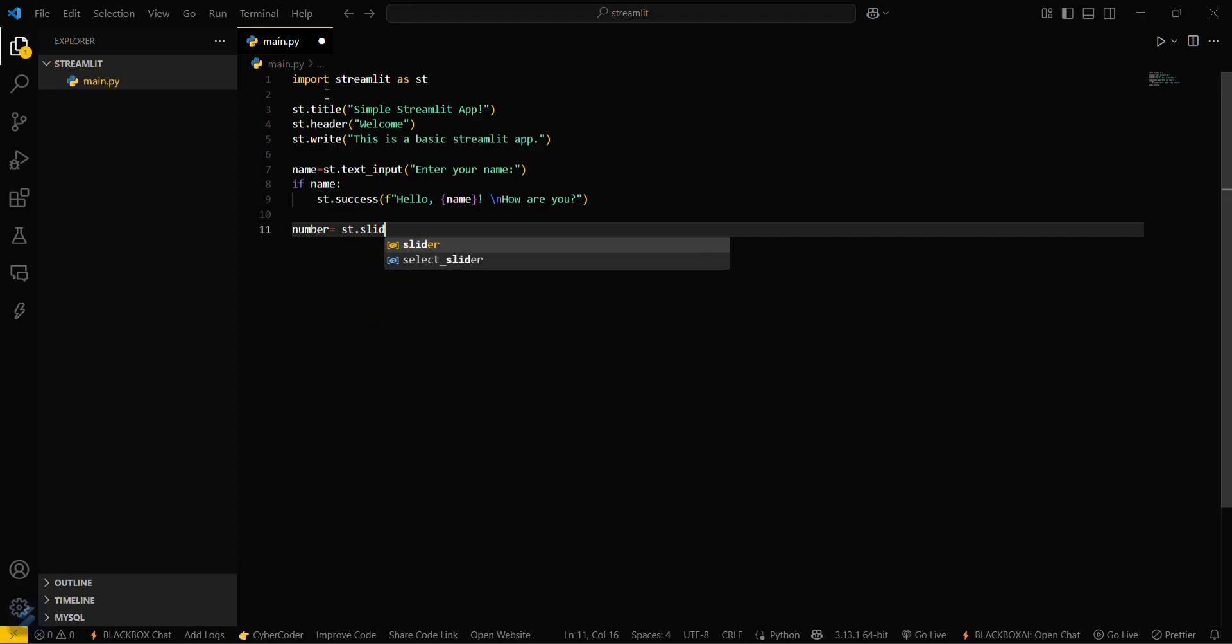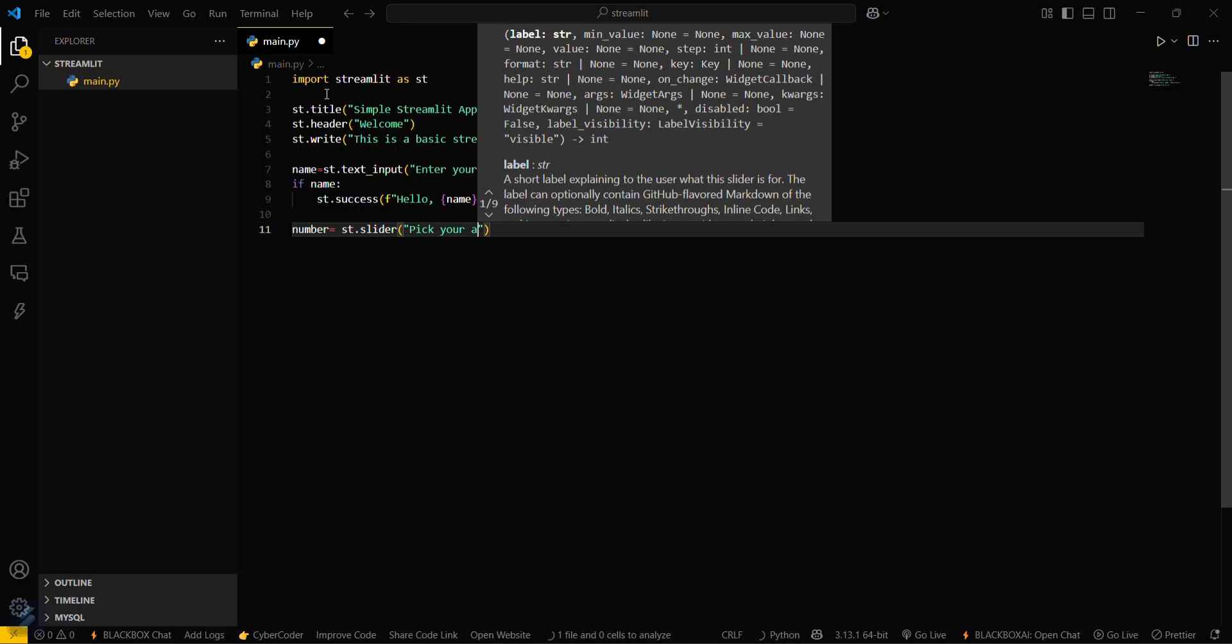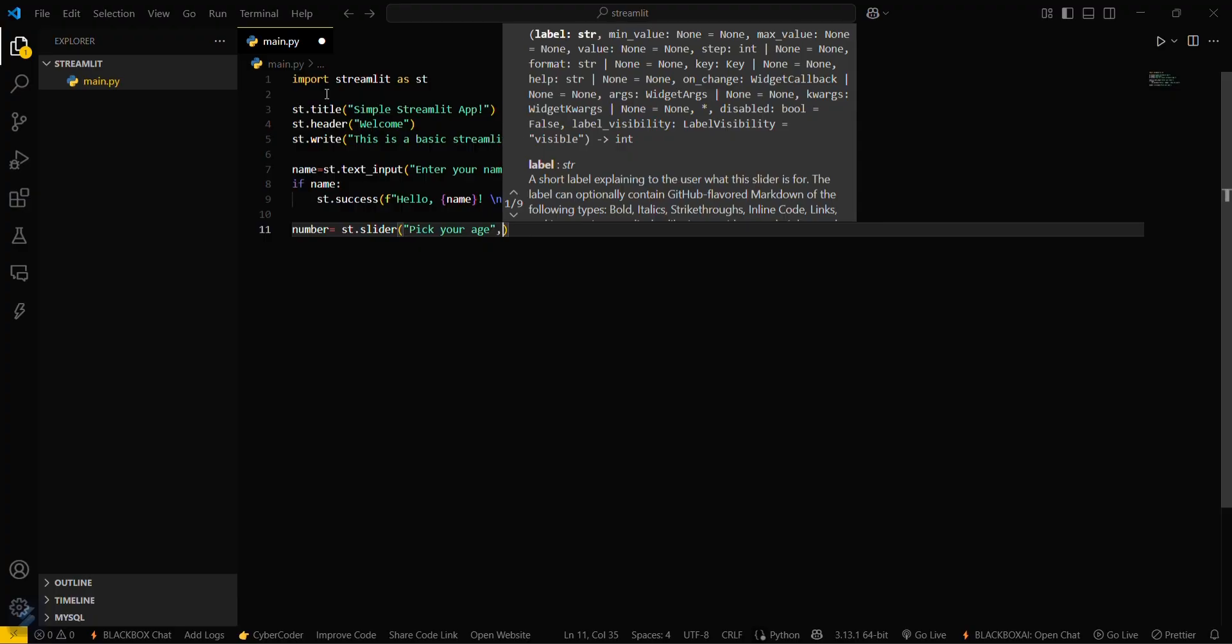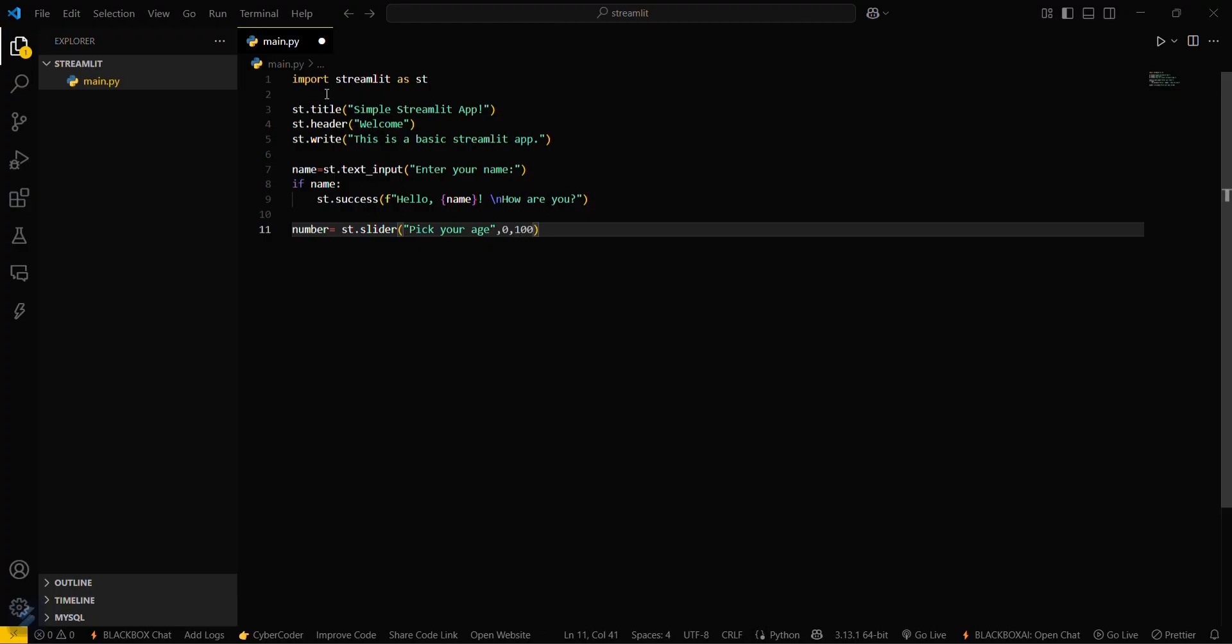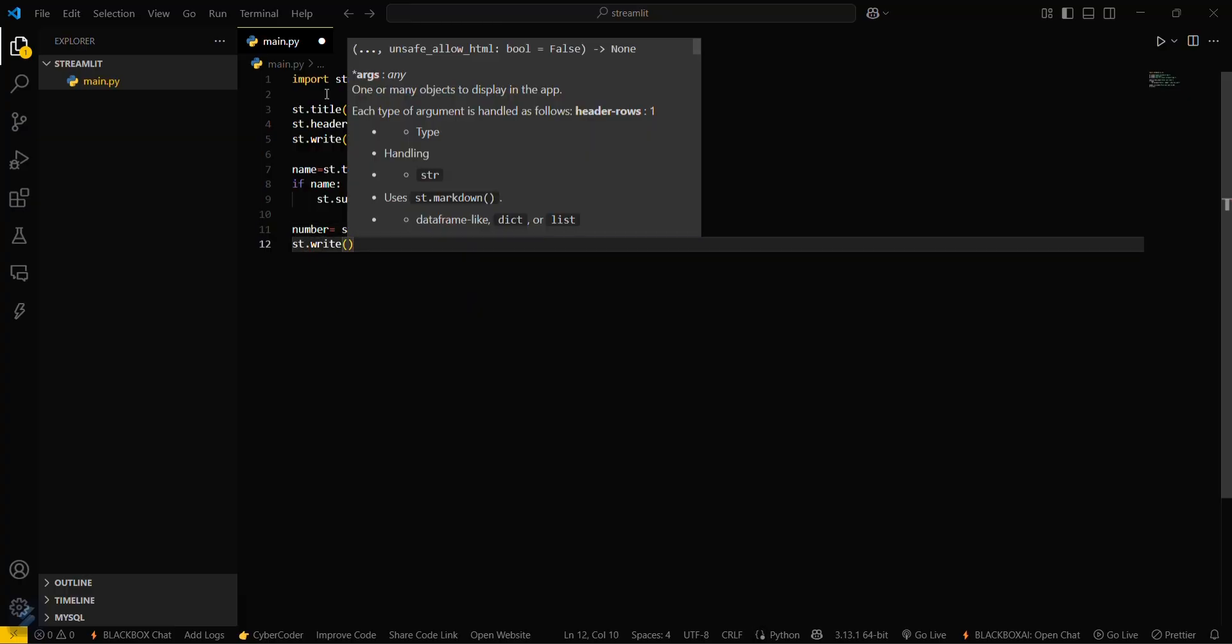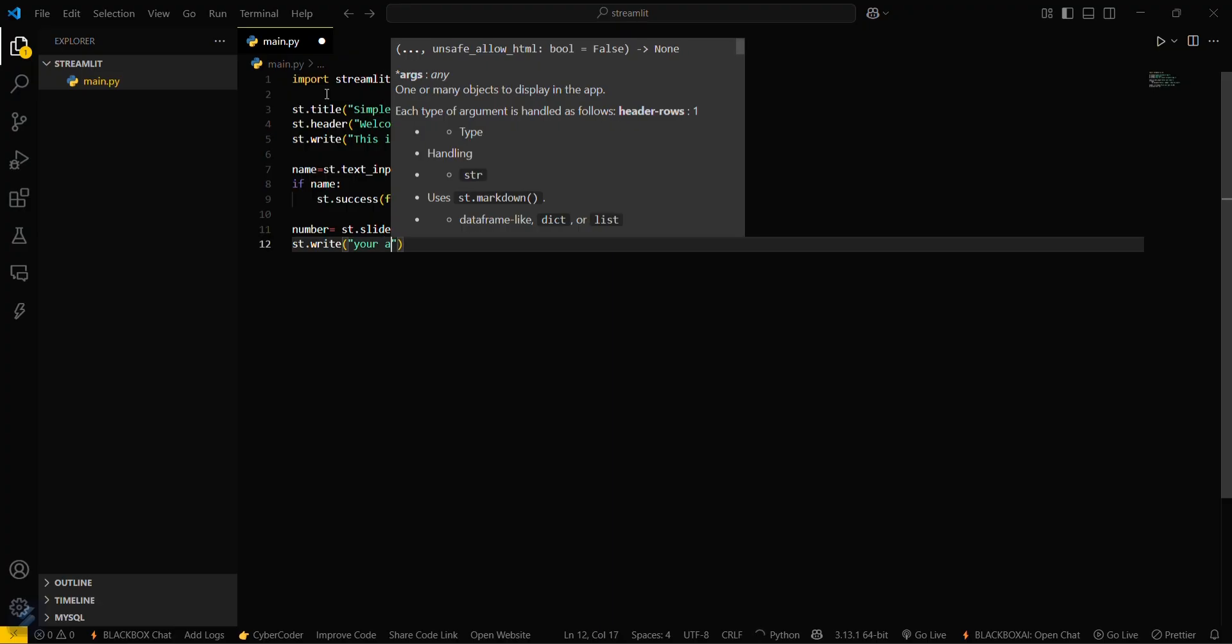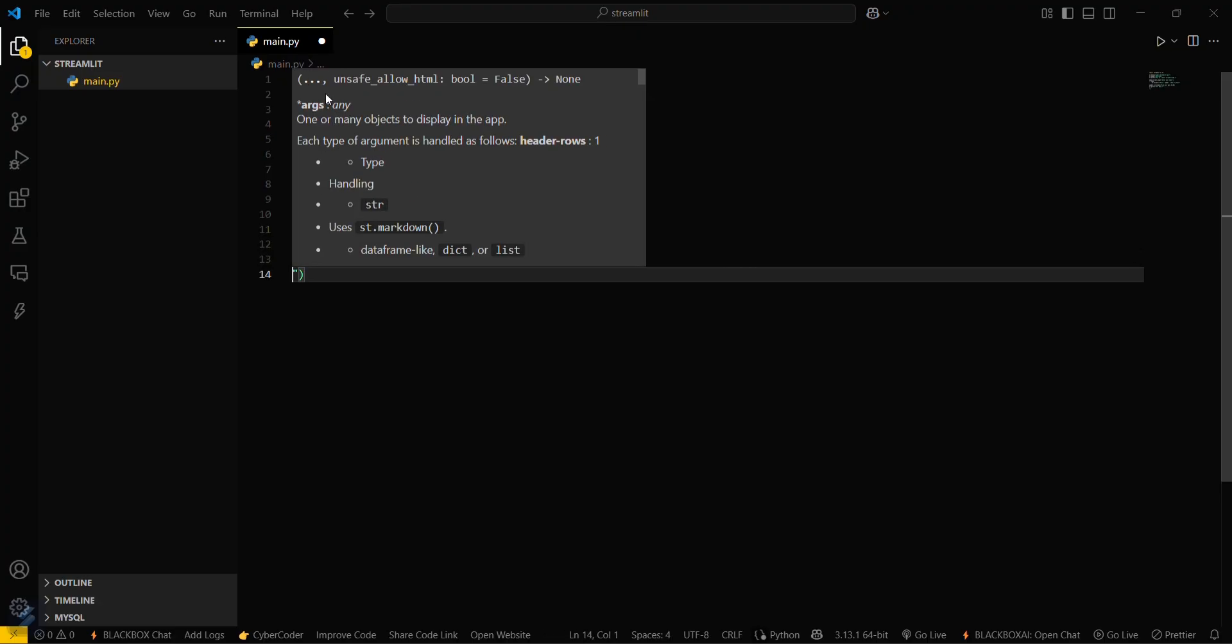Slider. We will take a slider for this. Slider, pick your age, and the slider values will be from 0 to 100. st.write, your age is that particular number.